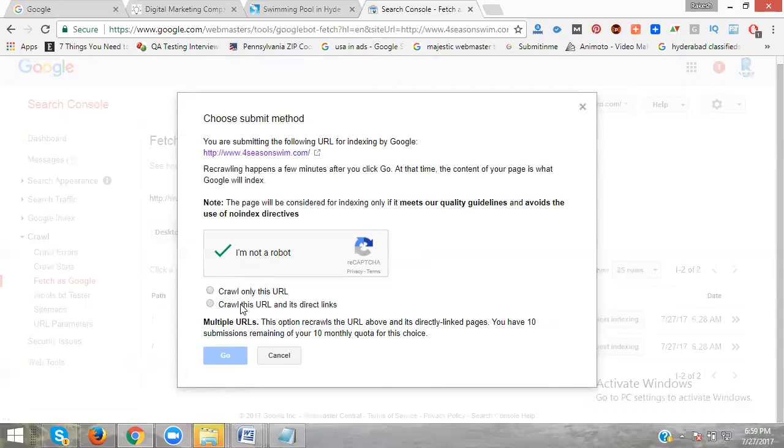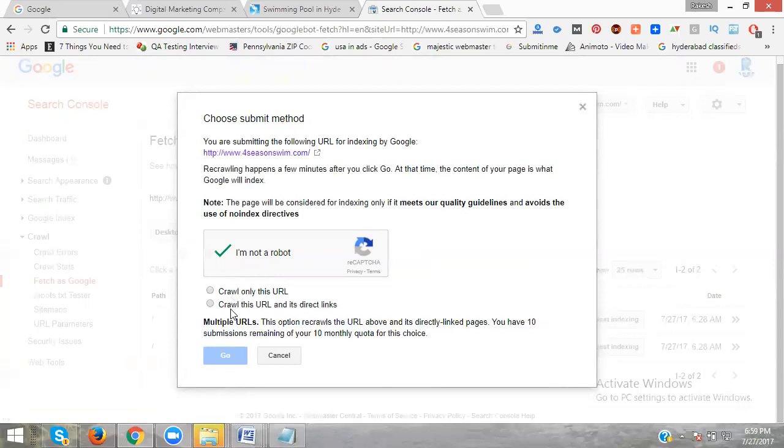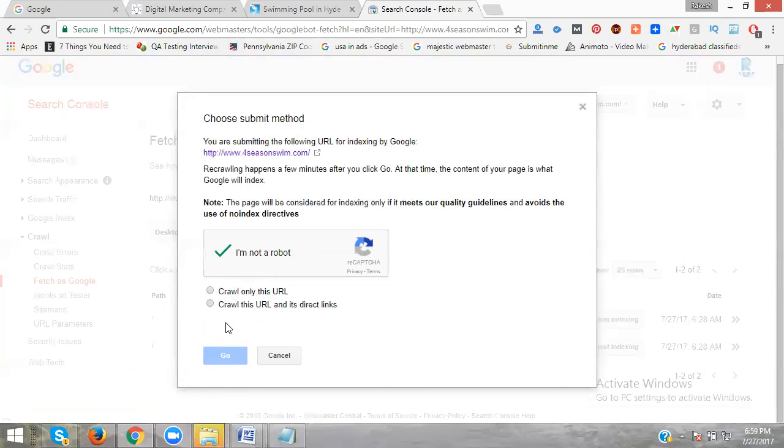The second one does indexing without any approval, without any approval, instant indexing for search engines. But this is not correct. We go with the first option, because the second one is only for dynamic sites where categories are very important. We can use that one, but we need approval from Google for indexing.